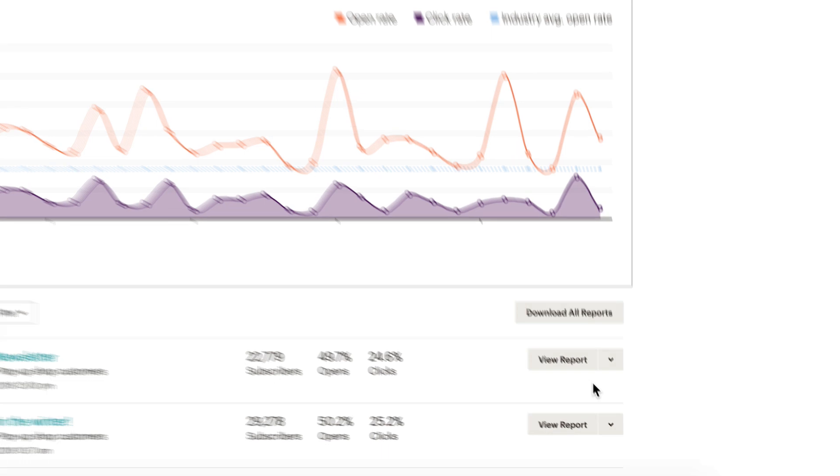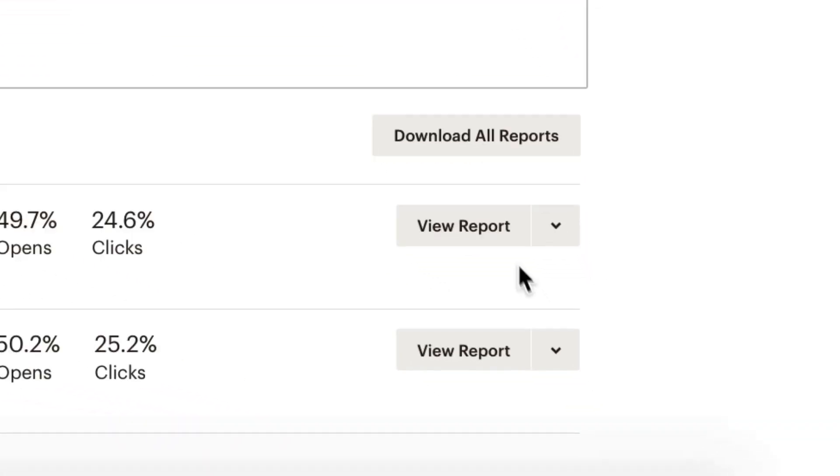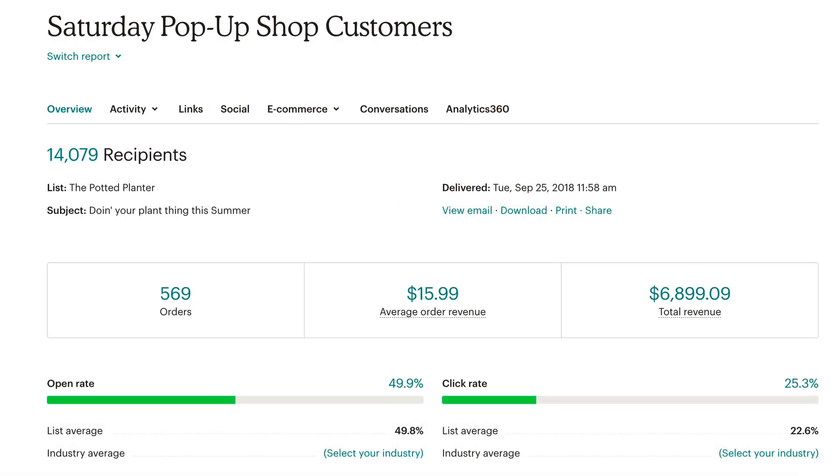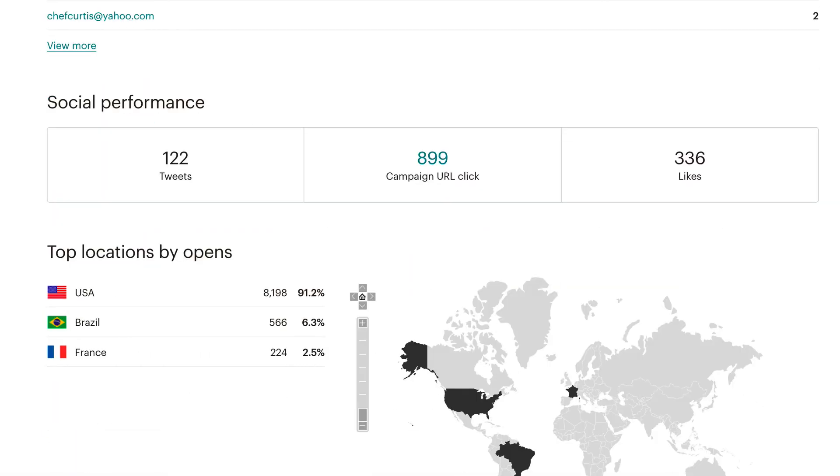On the Reports page, click View Reports next to your desired email campaign, and the geolocation data will be displayed at the bottom of the page.